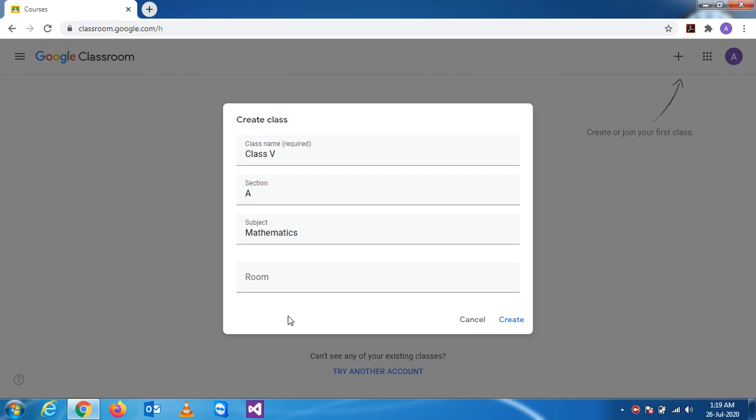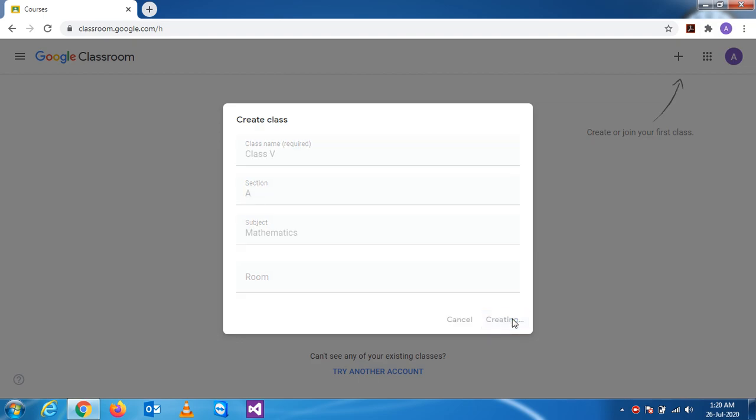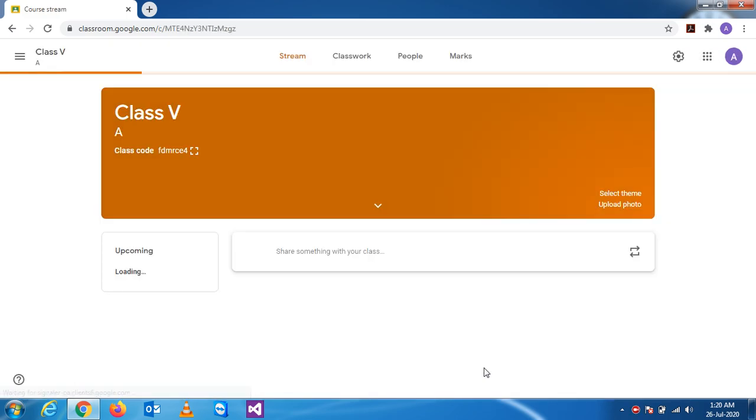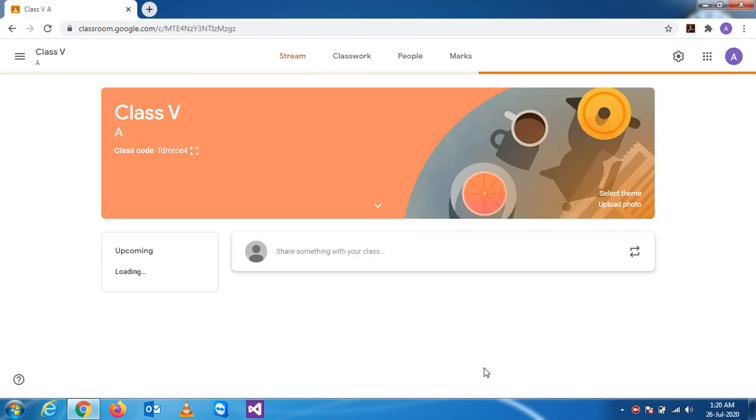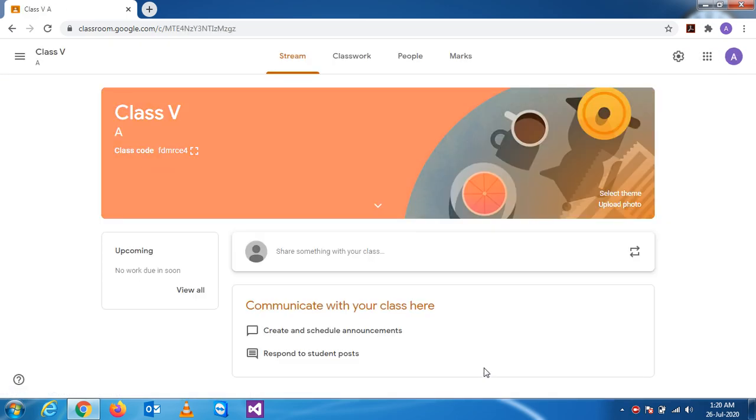So once you write this information, you just have to click on this create button and the class will be created. So when I click, it's creating a class and you see.